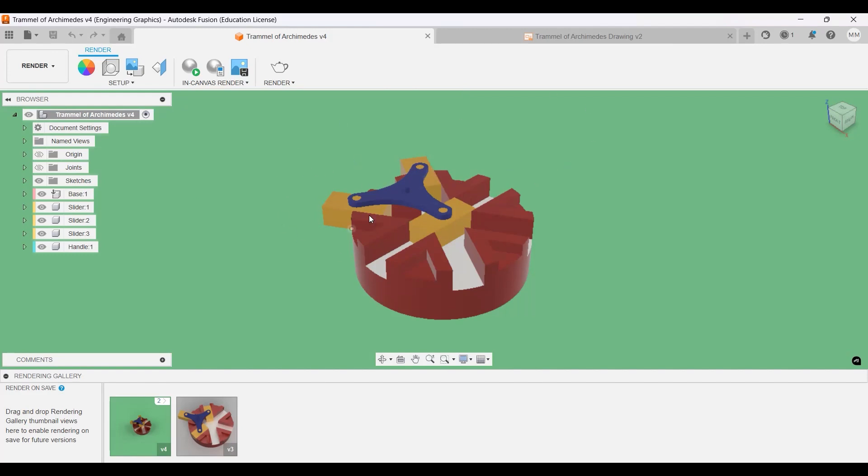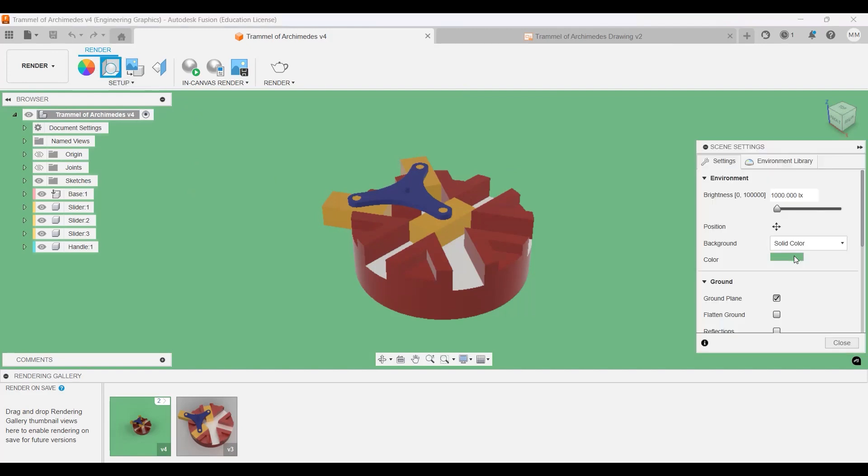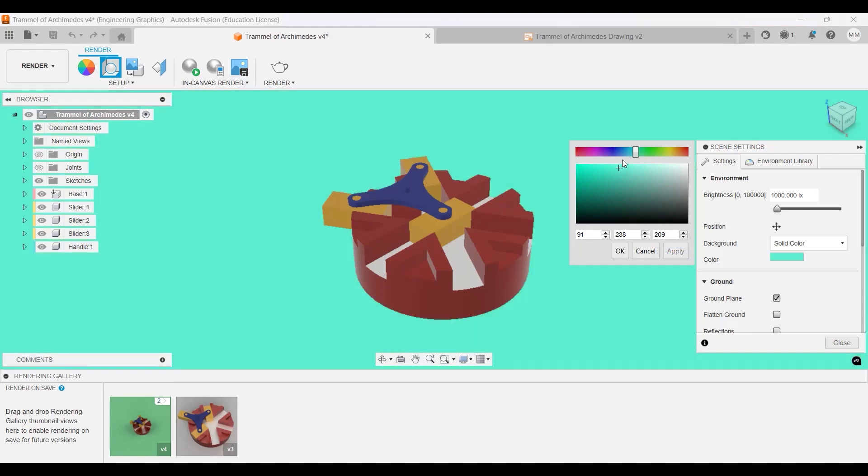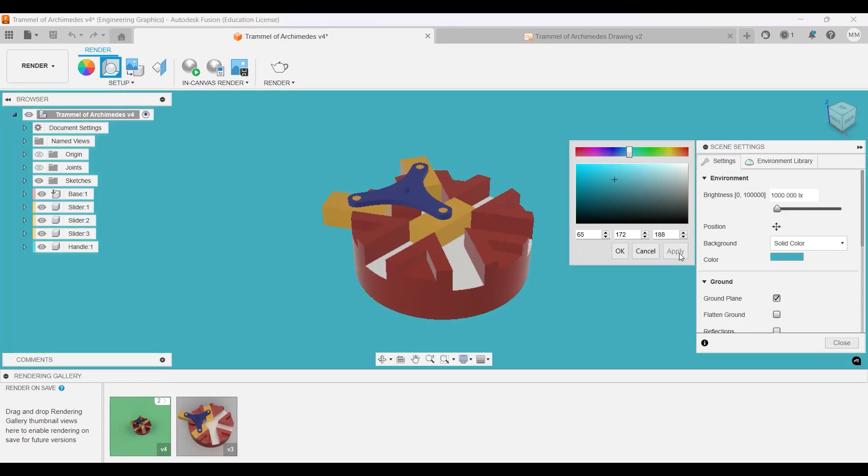To change some of the color background before you render your image, you can go over here to the scene settings and you can change your color. Select a different color if you want, whatever solid color you want. You can select it, click apply, and it will change it, so you can do whichever one you like.